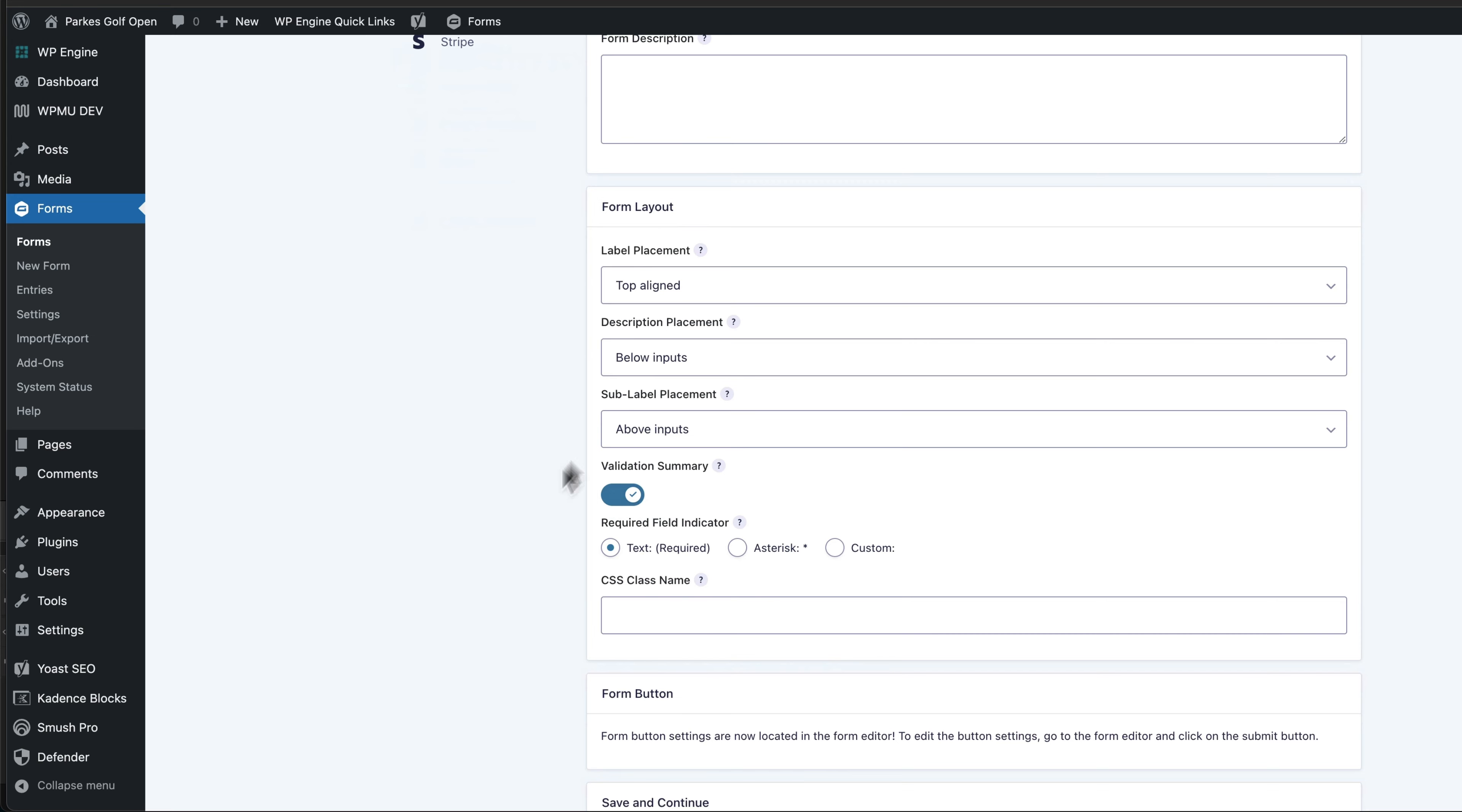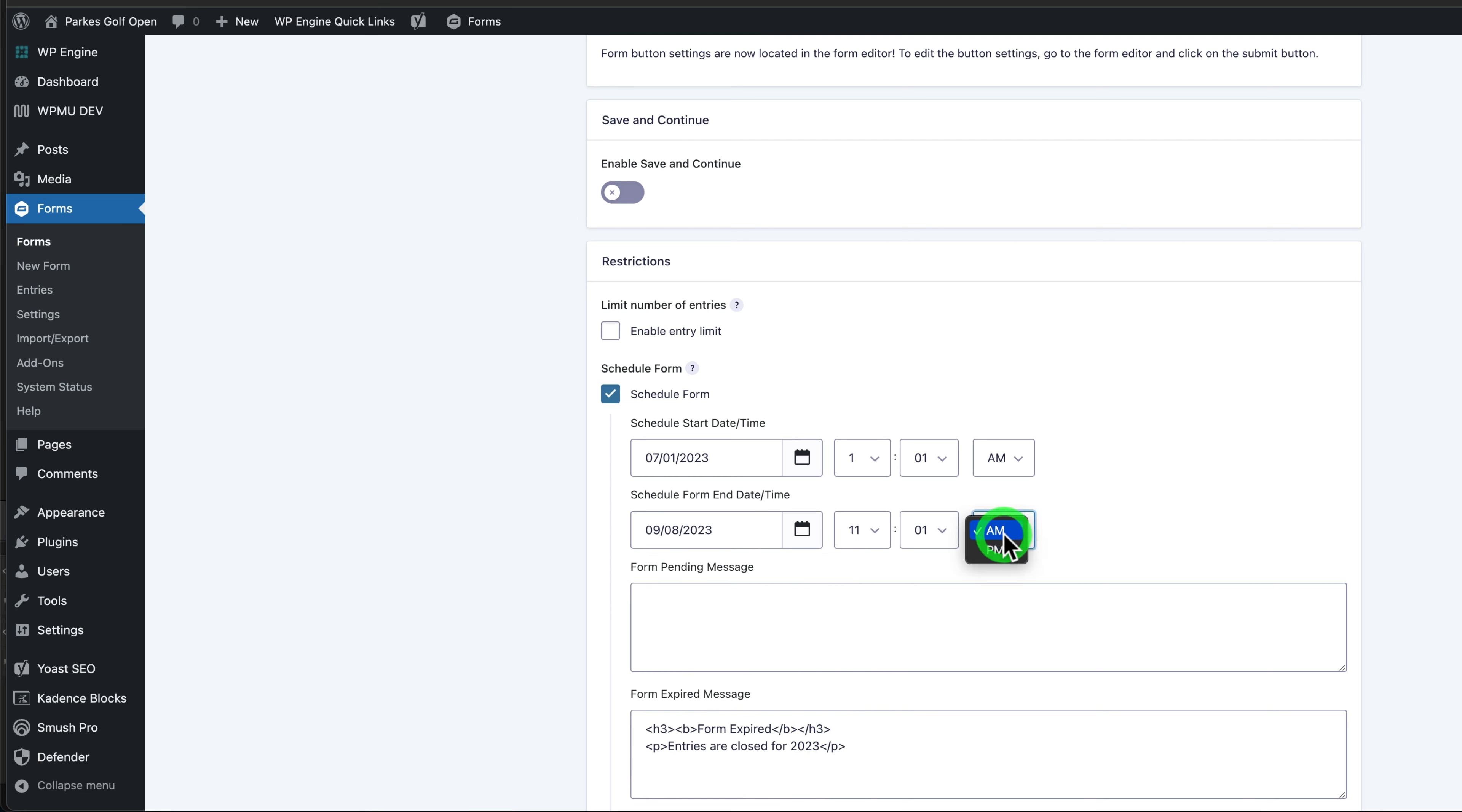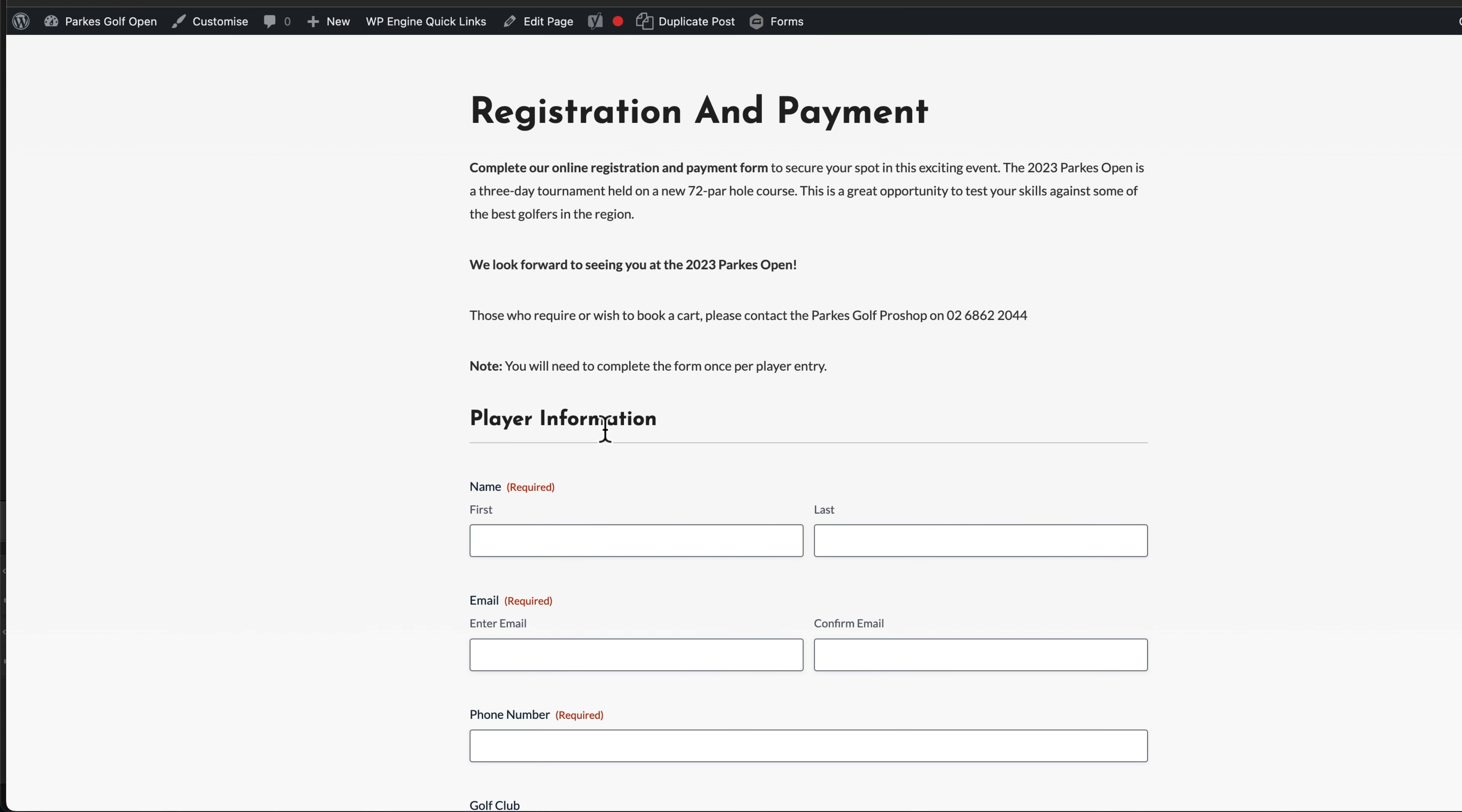I'll go back and change that date to the original that we had, which was the 8th at 11 p.m., then save settings. The settings are now updated. Go to the front end, refresh, and the form has now come back.